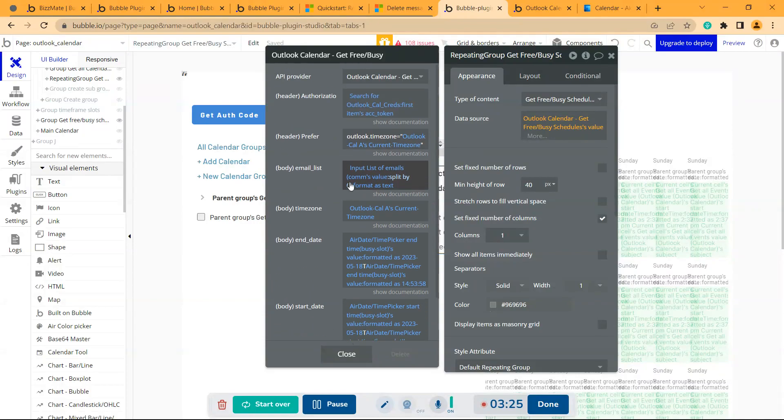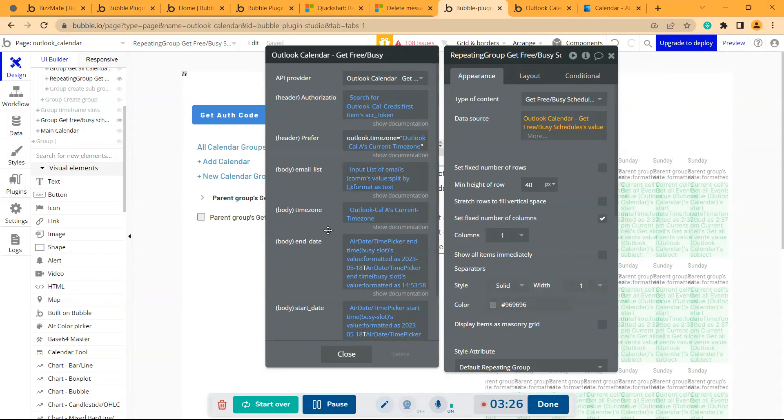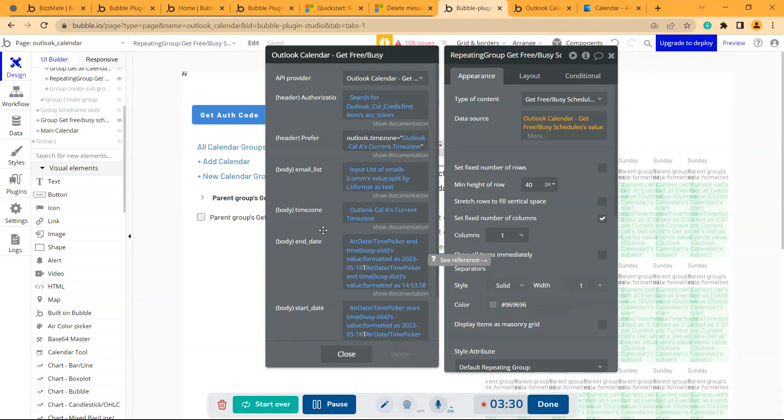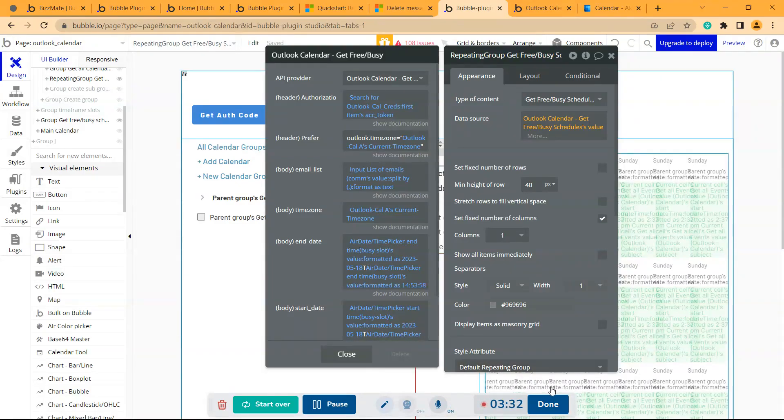So yeah, this is how you can use the get free or busy schedules API. Thank you.